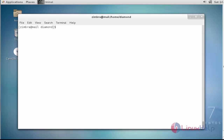Now the next step is to create membership for the distribution list. For that, you should type 'zmprov adlm' — ADLM stands for 'add distribution list member'. Enter the distribution list name, then type the member to add.